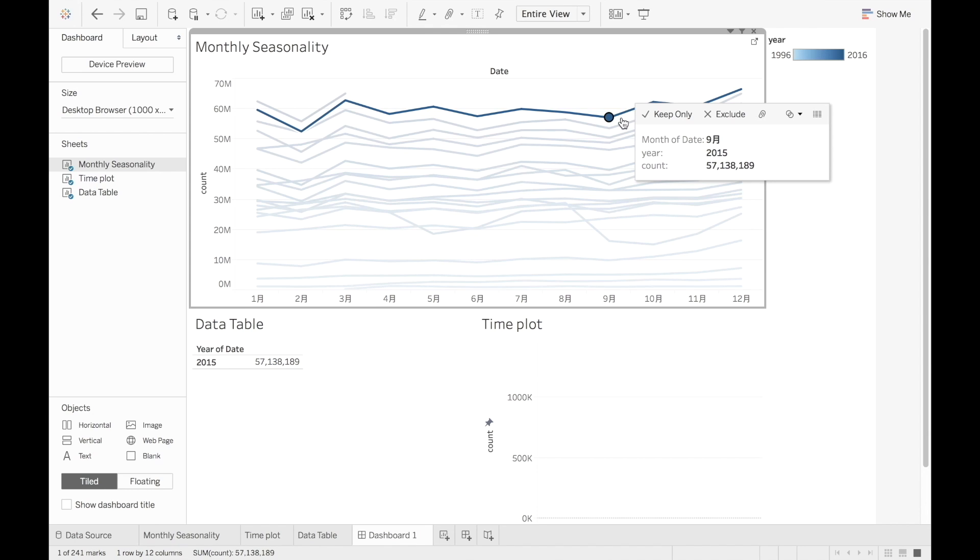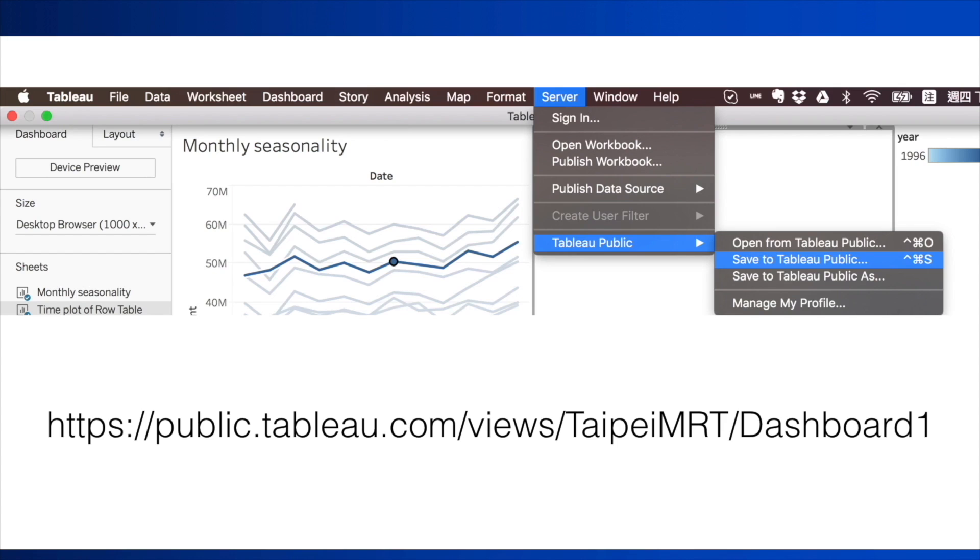I published this dashboard to Tableau Public at the URL shown on the slide. Sharing your dashboard allows others to interact with it rather than just stare at it.